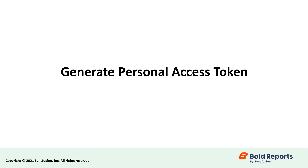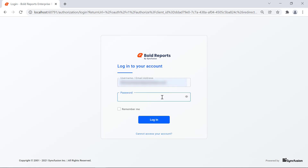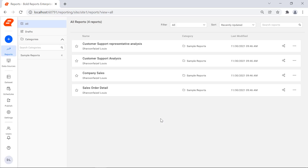First, let's see how to generate the personal access token from the report server. To generate the personal access token, you need to log in to the Bold Reports report server. You will see the list of reports that are published to the report server. To generate the personal access token, I click the user emoji icon in the left navigation bar.